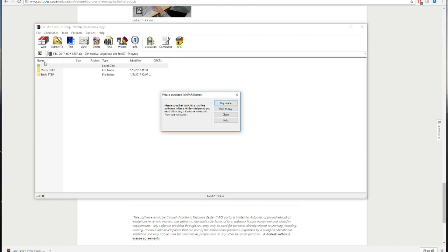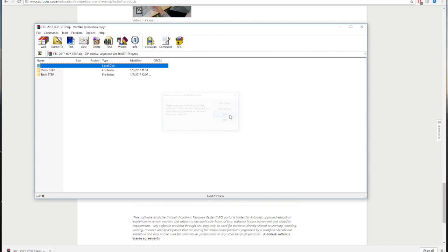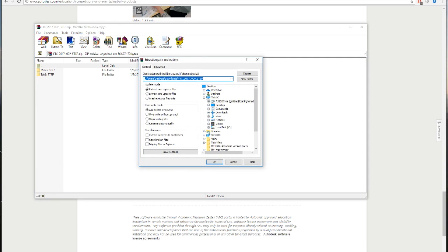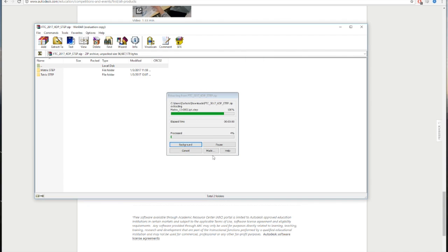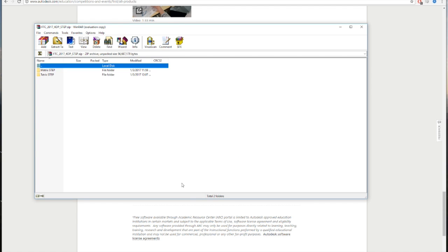Now, once you are on WinRAR, click your file and hit extract to. Extract it to your location of choice. We suggest making a folder on your desktop called FTC Parts and extracting to there for easy access.